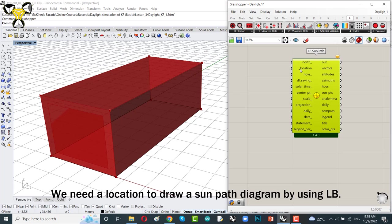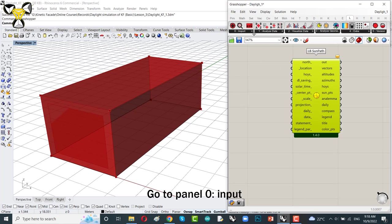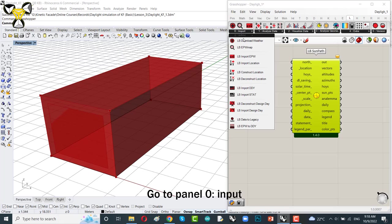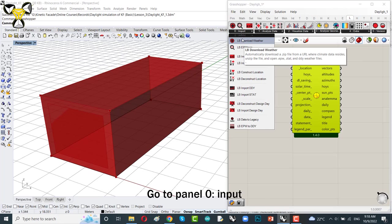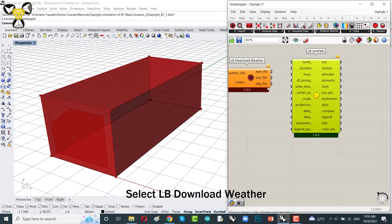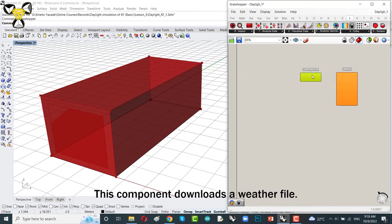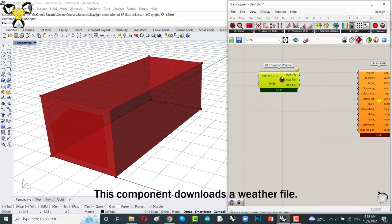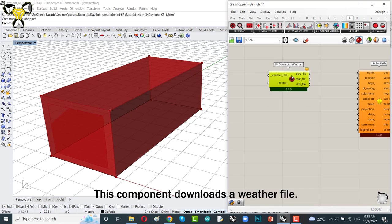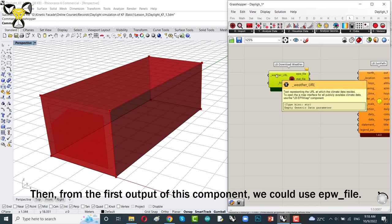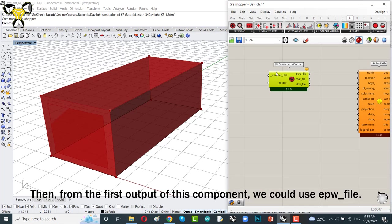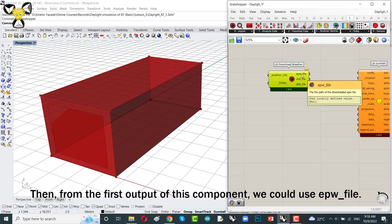Indeed, we need a location to try some sun path diagram by using Ladybug. Go to panel 0, input, and select Ladybug download weather. This component downloads a weather file. Then, from the first output of this component, we could use EPW file.